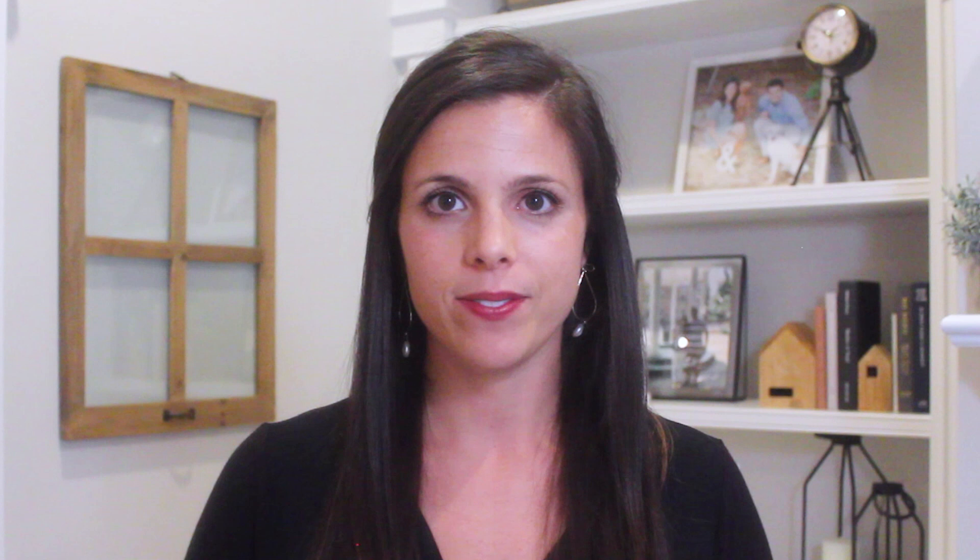Cast your Google Meet meeting to a larger screen in one easy step. I'm Laura Mae Martin, Google's Productivity Advisor, here to show you how to work your space in Google Workspace. Today, we'll show you how to cast your Google Meet call to a larger screen.